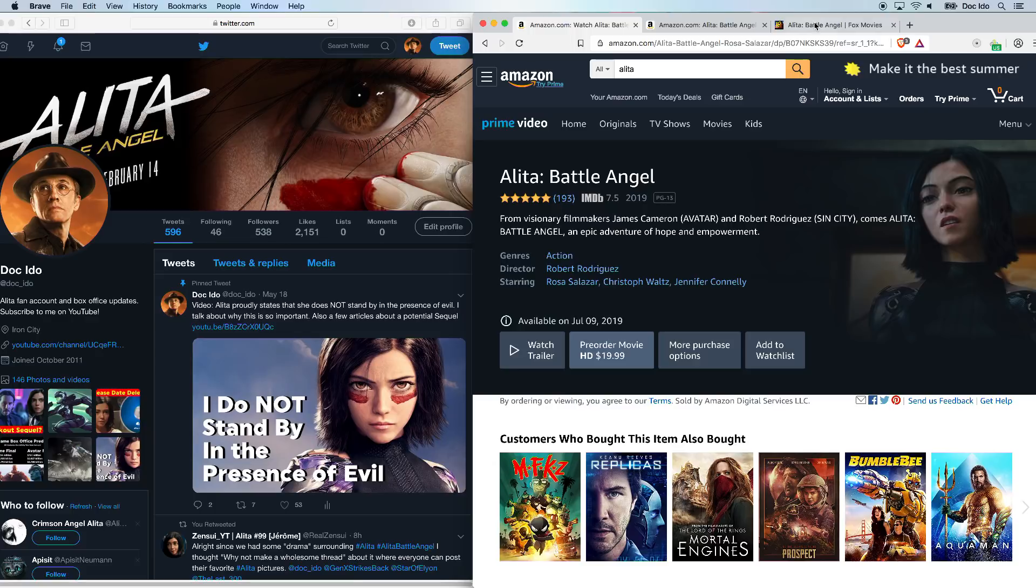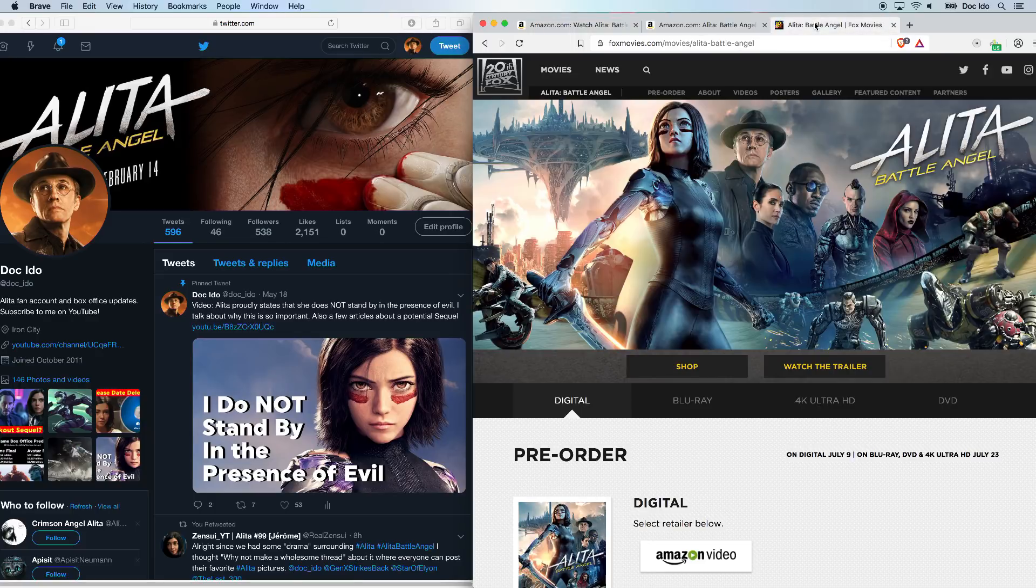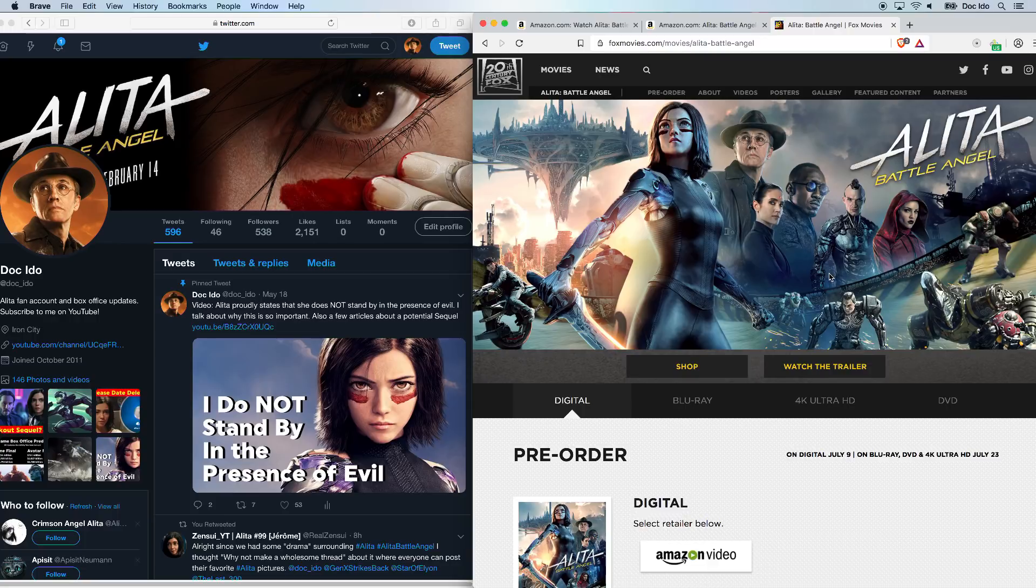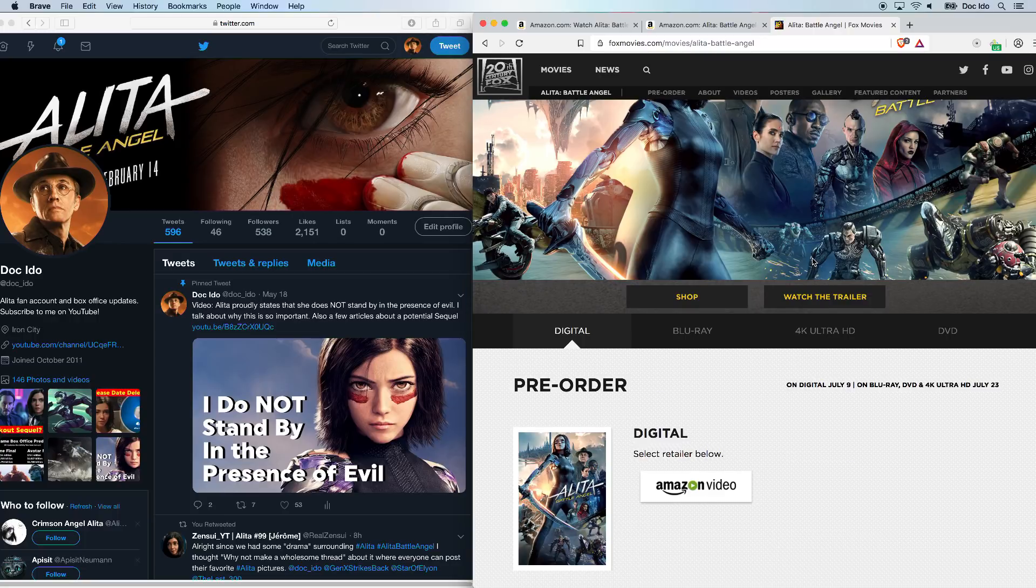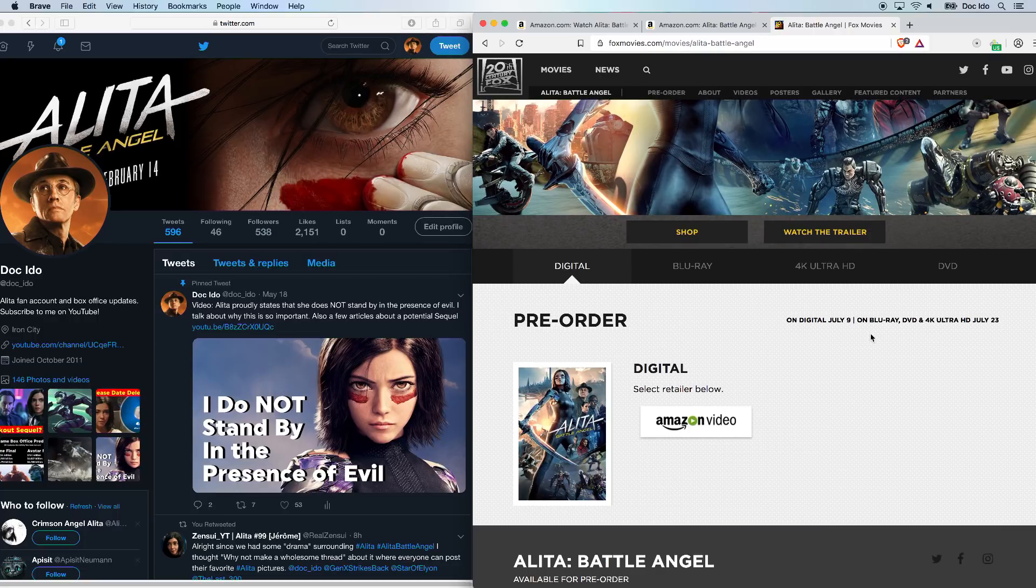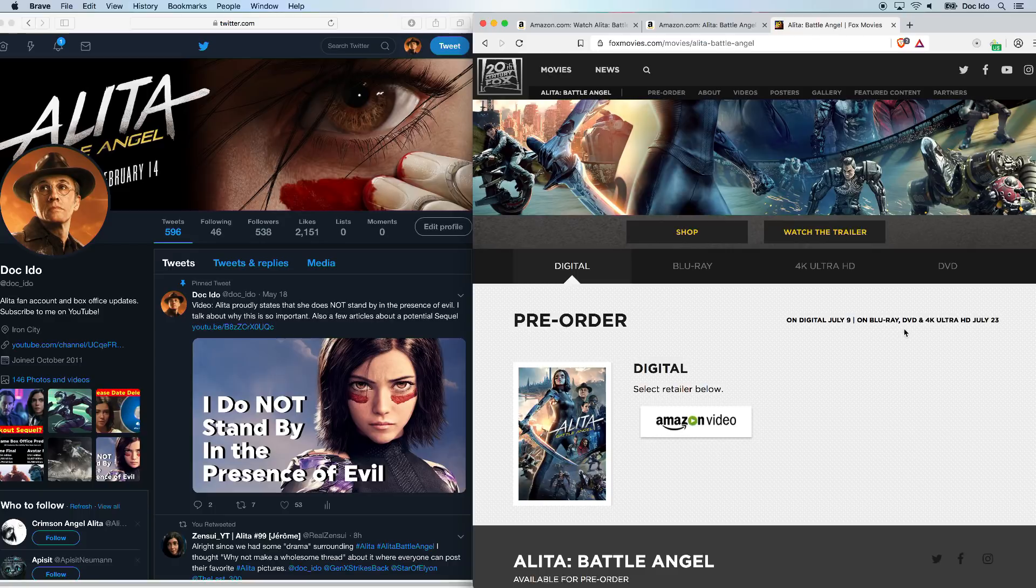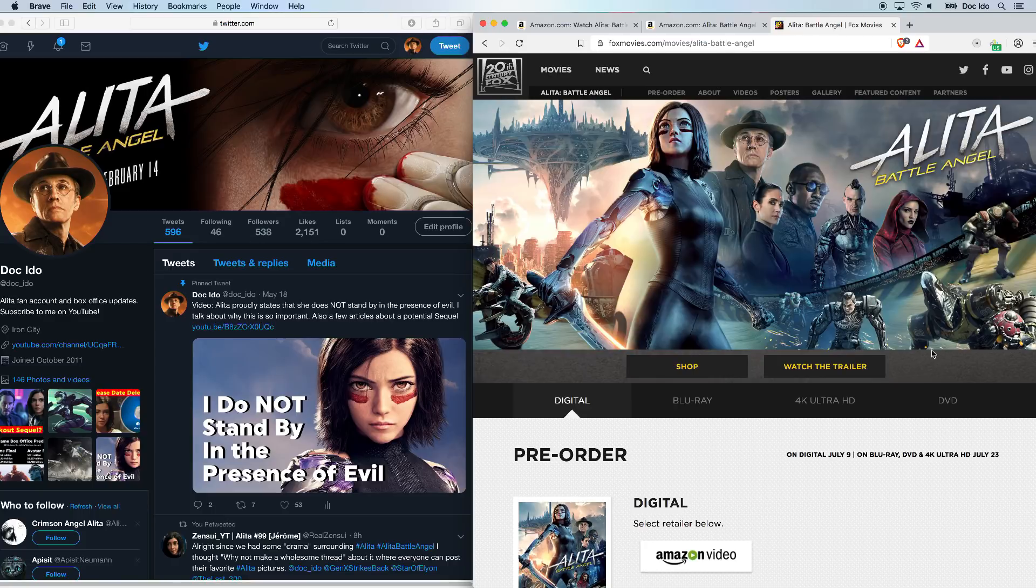So it does look like the dates were accurate, and the last video where this website had gone down did indicate they were getting ready to put the pre-order up. The Alita website now is listing July 9th for digital, July 23rd for the Blu-ray.